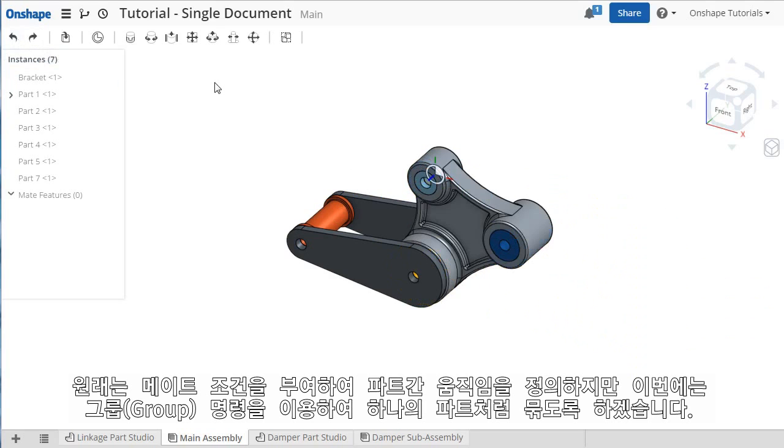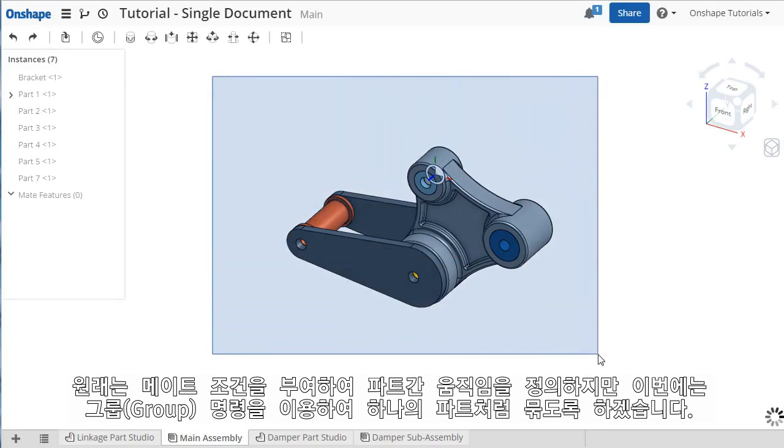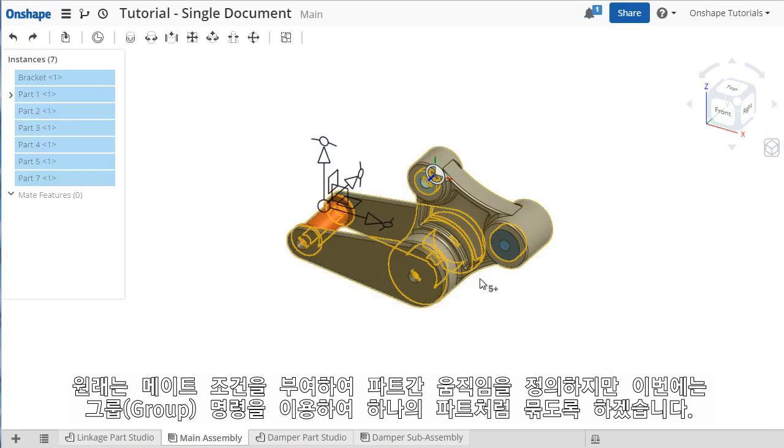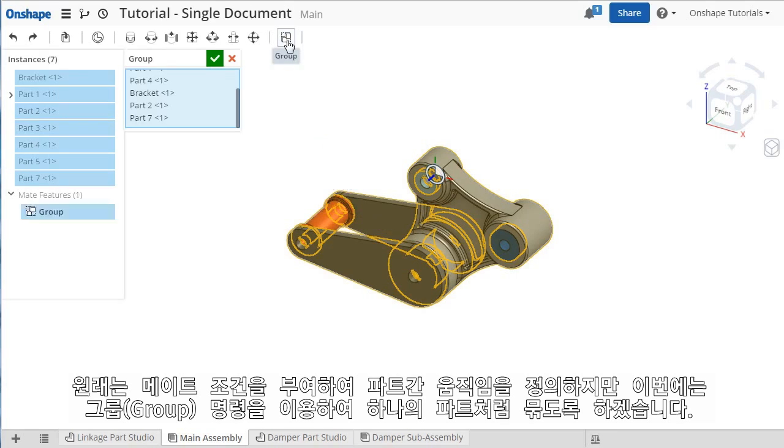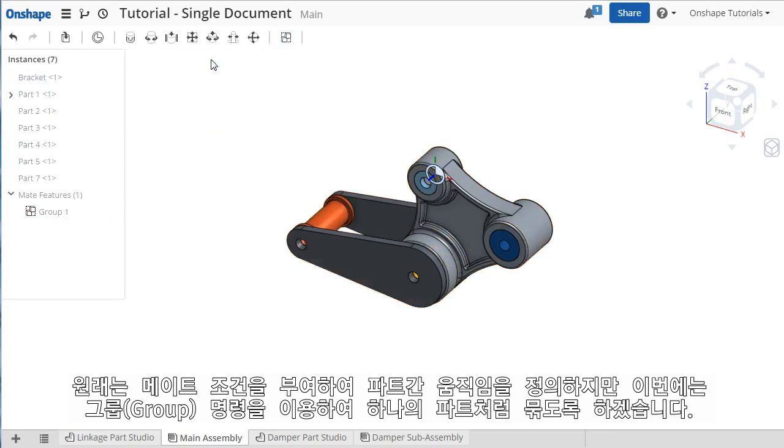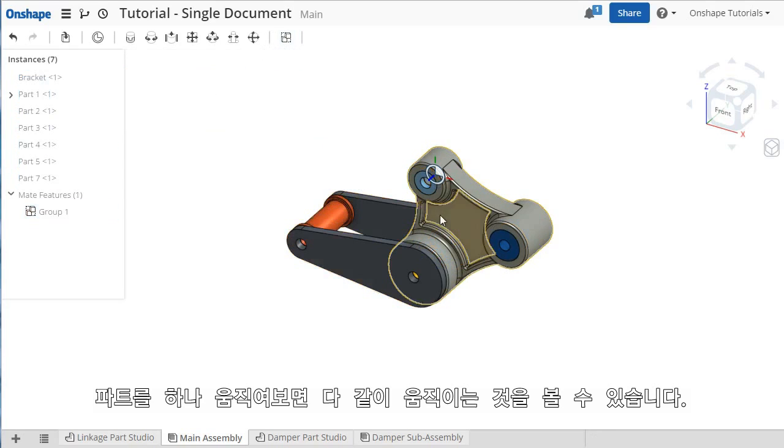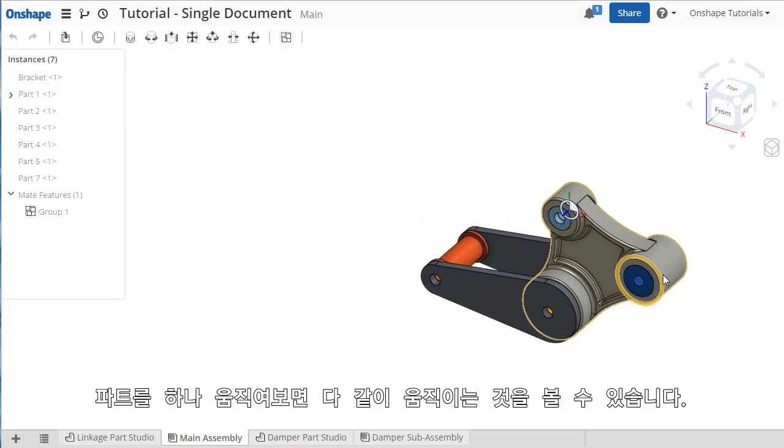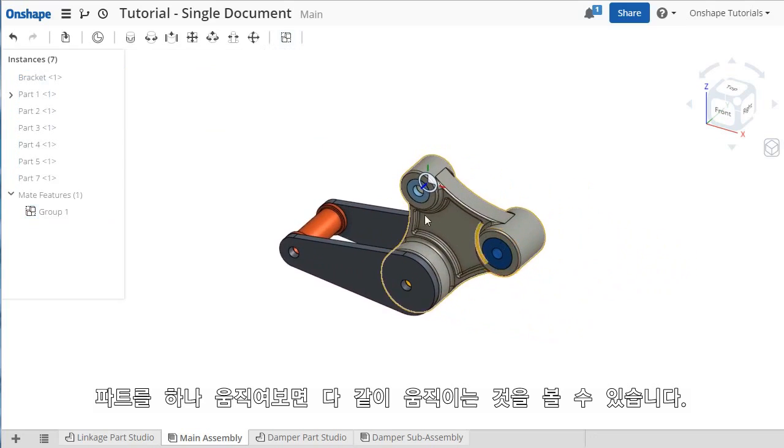I could now add mates to create motion between the parts, but instead I'd like to keep these grouped together as is, so I'll select them all and click the Group icon. When I click and drag them, they move as a unit.